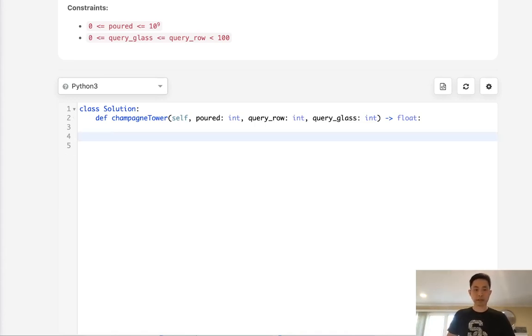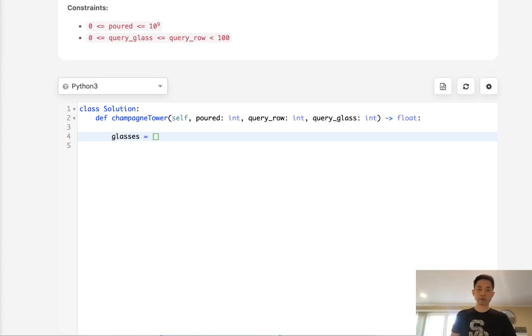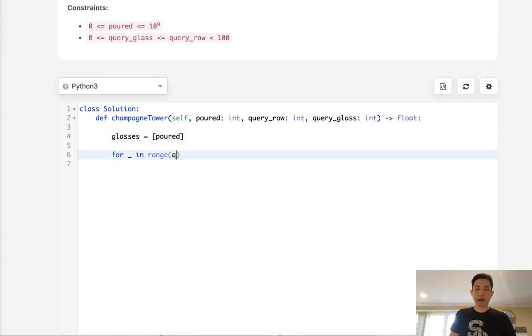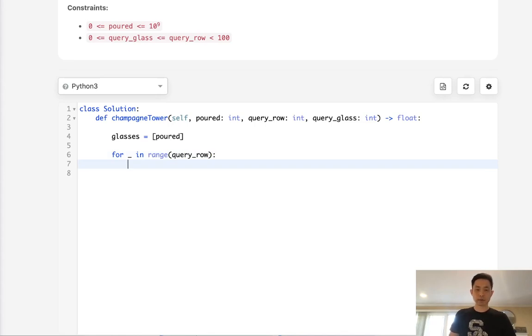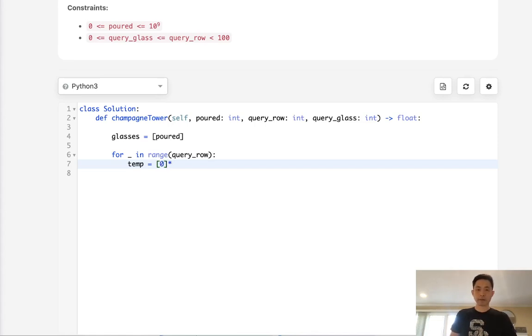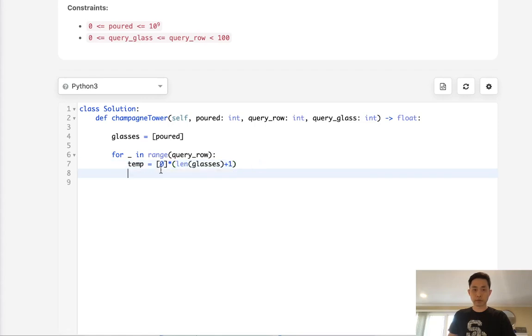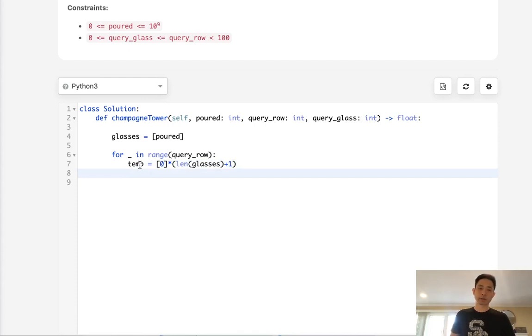Let's start with creating a list and we'll call it glasses. This is going to start with the very first row with the amount that we have poured. Now for in range of however many rows we have, we're going to simulate this process. The way that we'll do that is first we'll create a temporary array. All these will start with 0. And this is going to have the same amount as the row before, so we'll call that glasses, but with one more, so plus 1. We're going to now add to this temporary array however much excess liquid there is for each one of our rows inside of glasses.